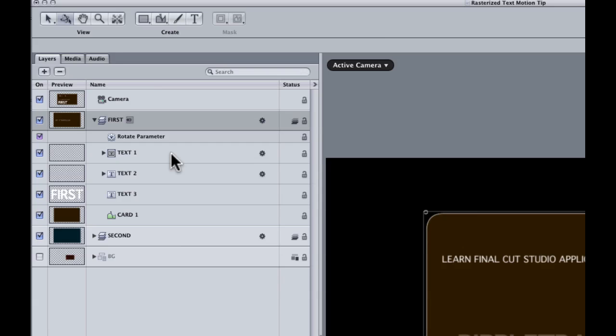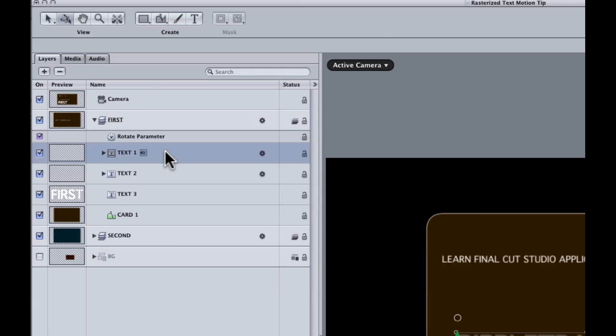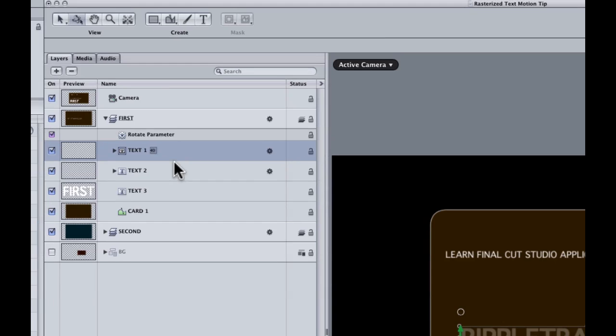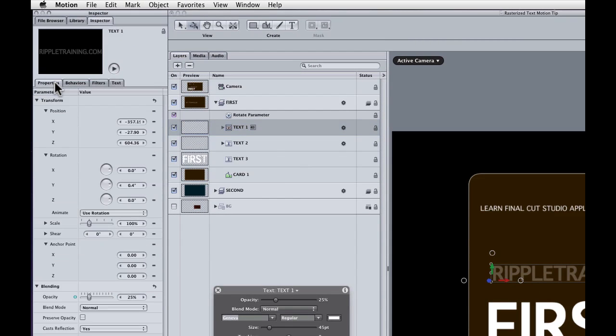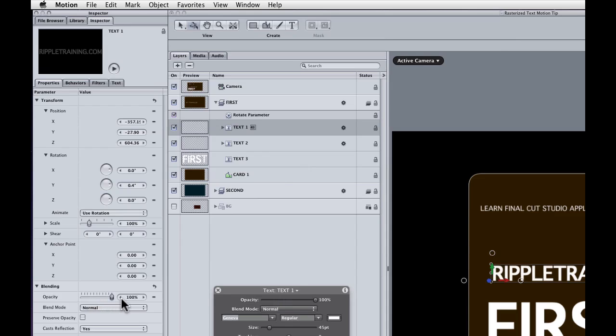There's a couple things. Certain filters will cause it. Certain behaviors will cause it. Opacity changes and blend modes can cause this. But there's usually a fix. So what I'm going to do is select this text layer. And what we want to do is find the parameter that's causing the issue. Motion helps you with this a little bit. If I go to the Properties tab, you'll notice there's a little blue LED dot right there. That's what's telling me this parameter is causing the pre-comp or the rasterization. So if I bring its opacity back to 100%, the blue dot goes away.